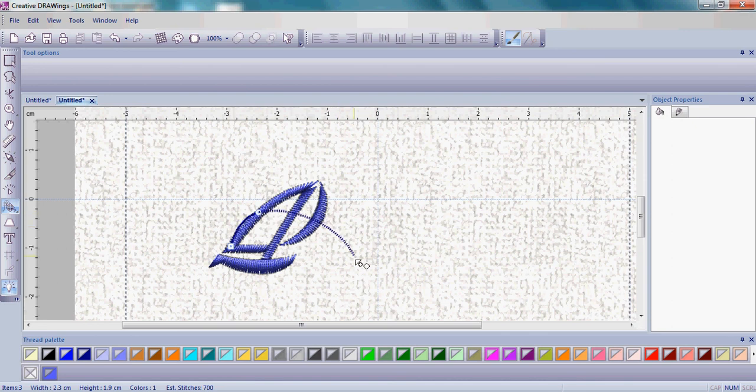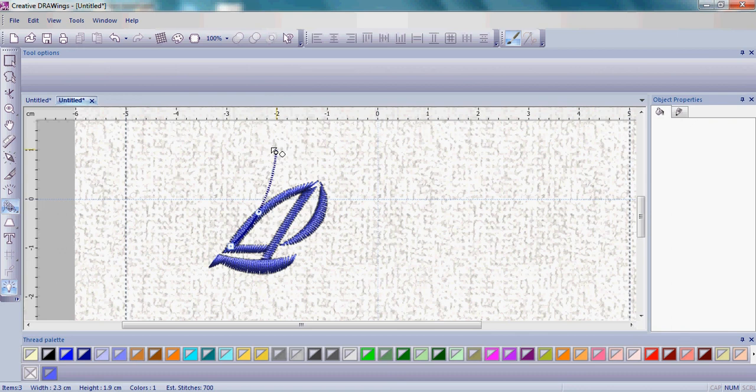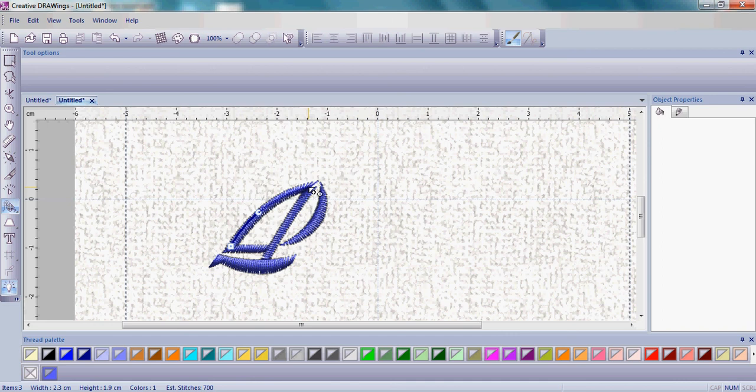Now as you move, what you're going to see is that line or that little string moves with your mouse and it also creates a curve.